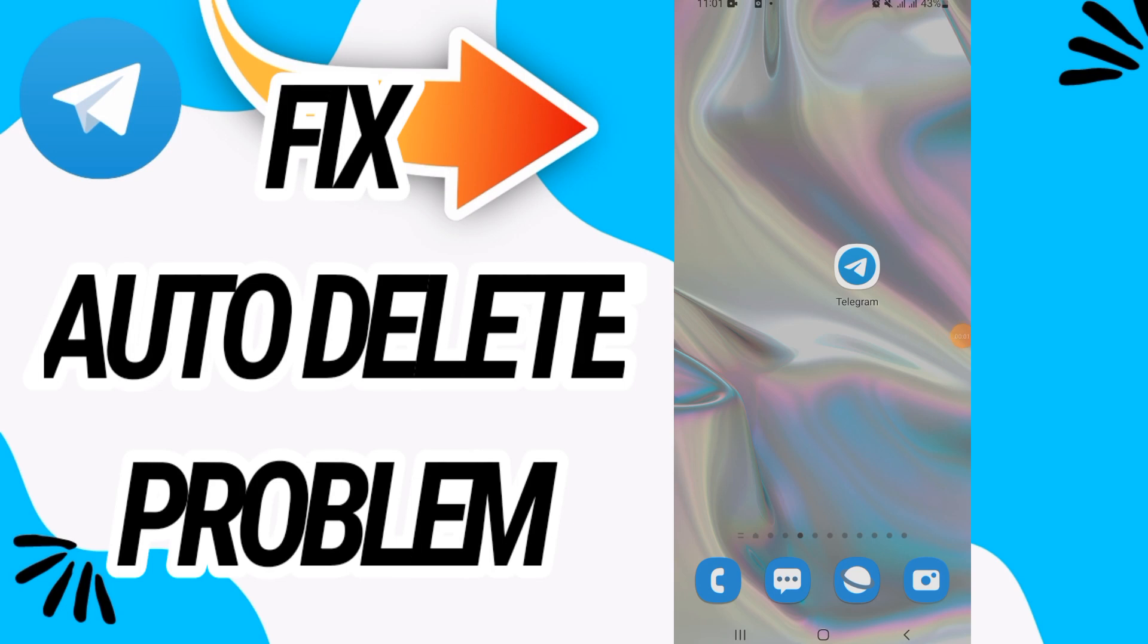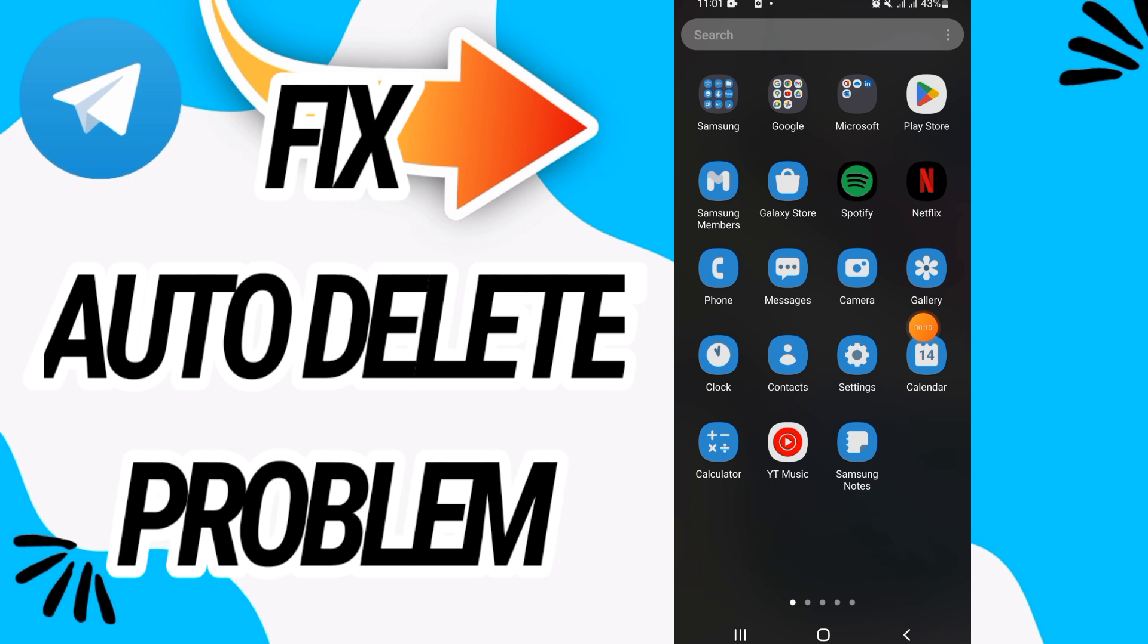How to fix Telegram auto-delete problem. In today's video, I will share with you guys how to solve this problem on your Telegram. Just watch this video till the end. So first, go and open Settings of your phone.